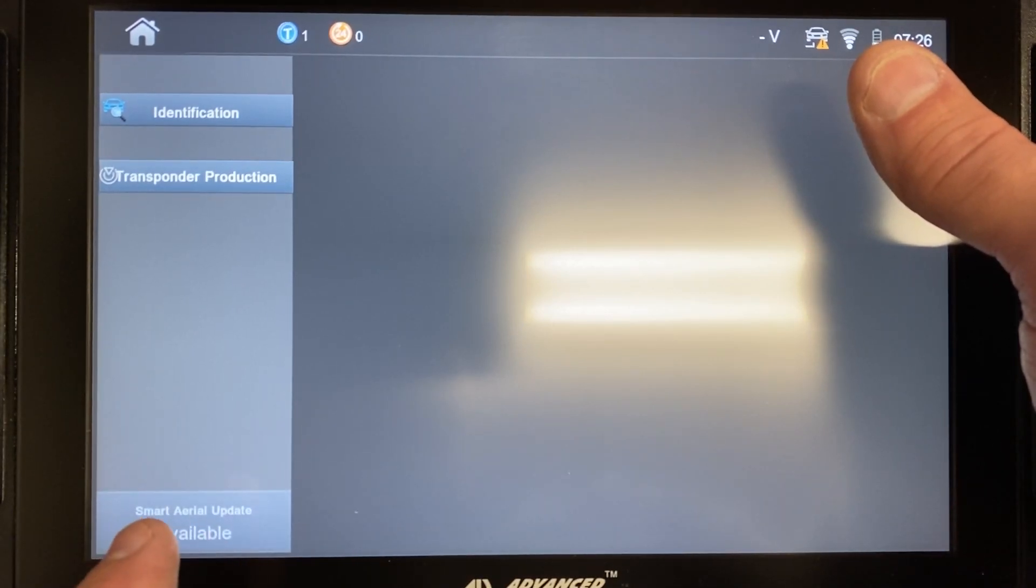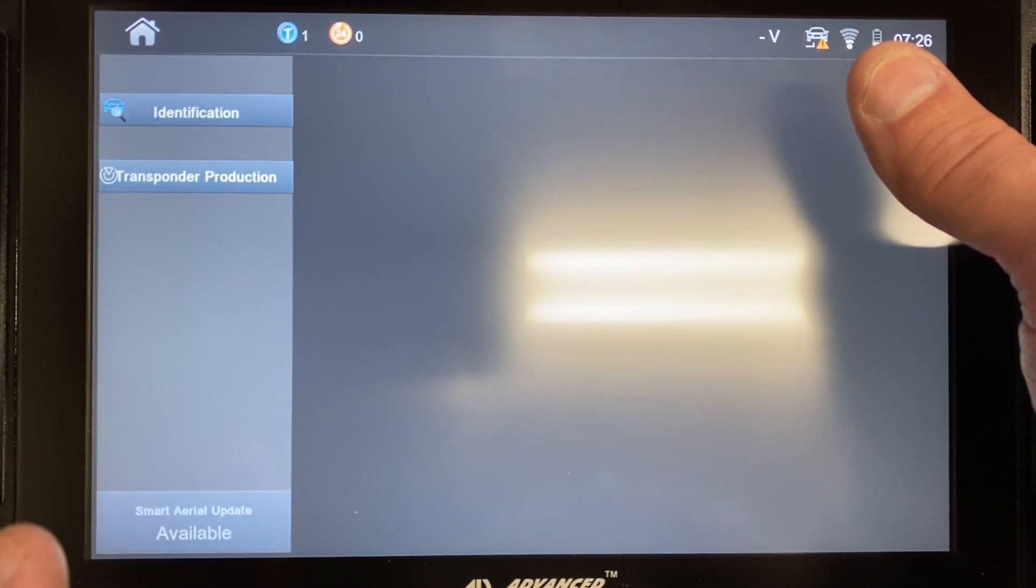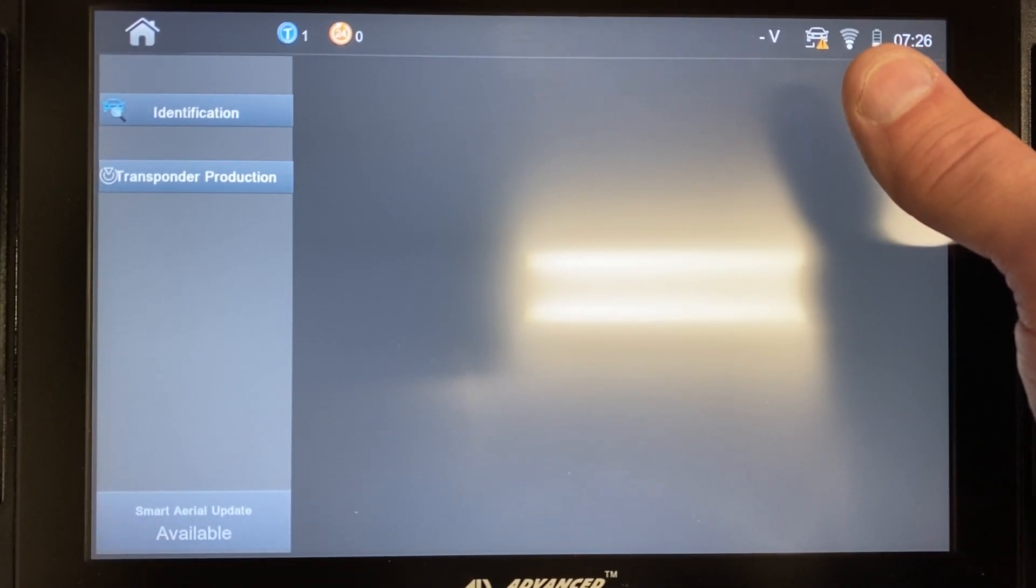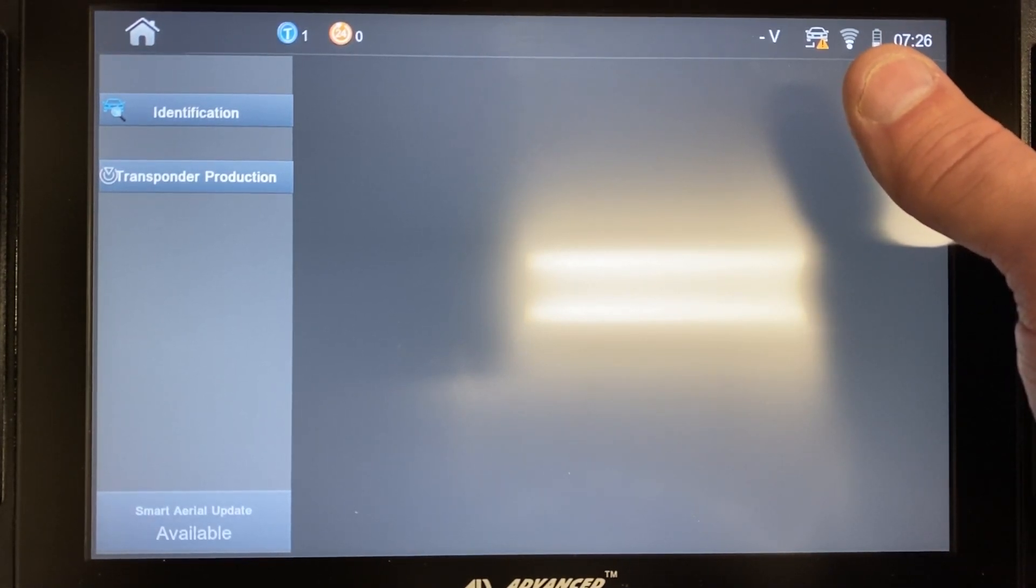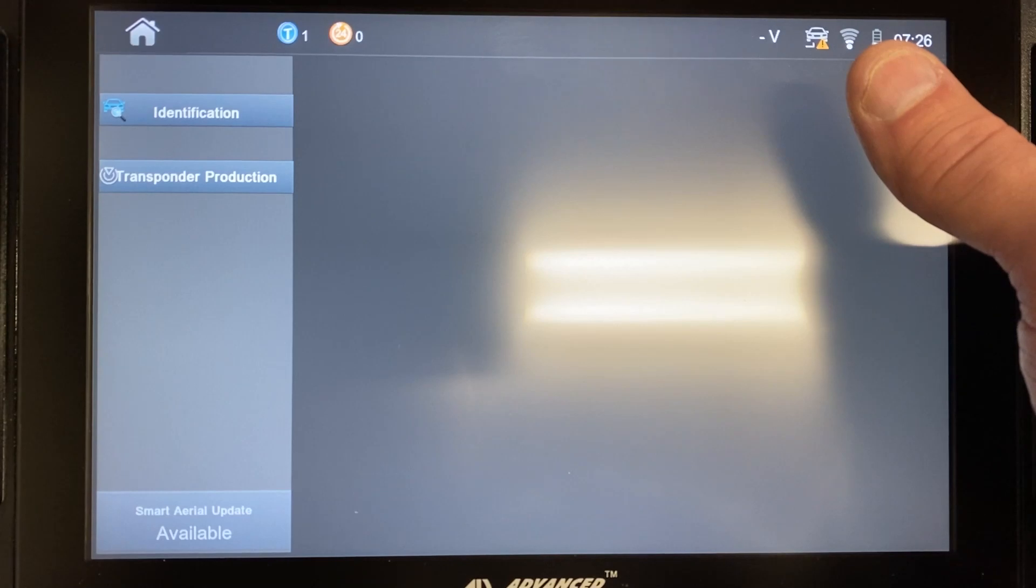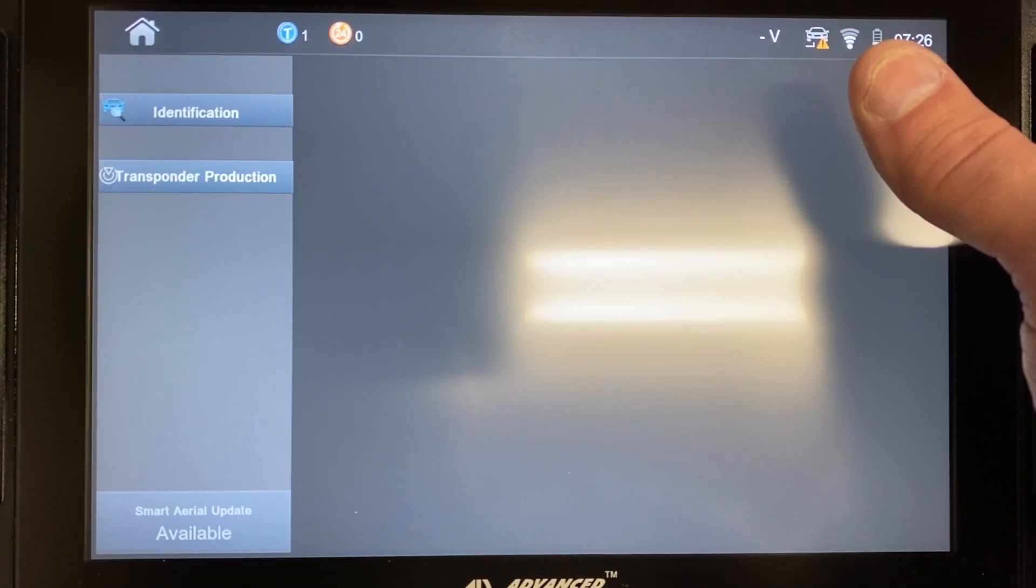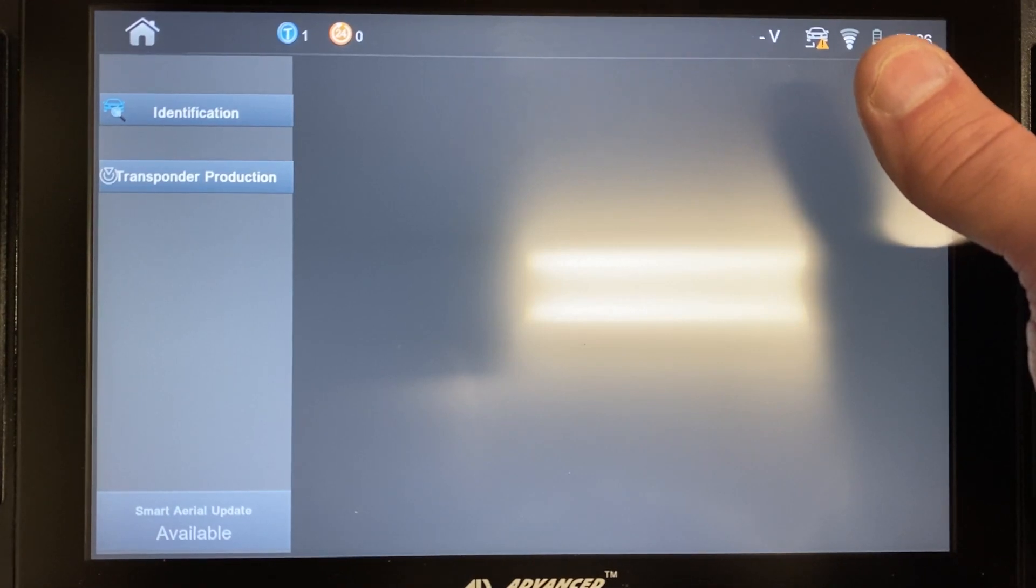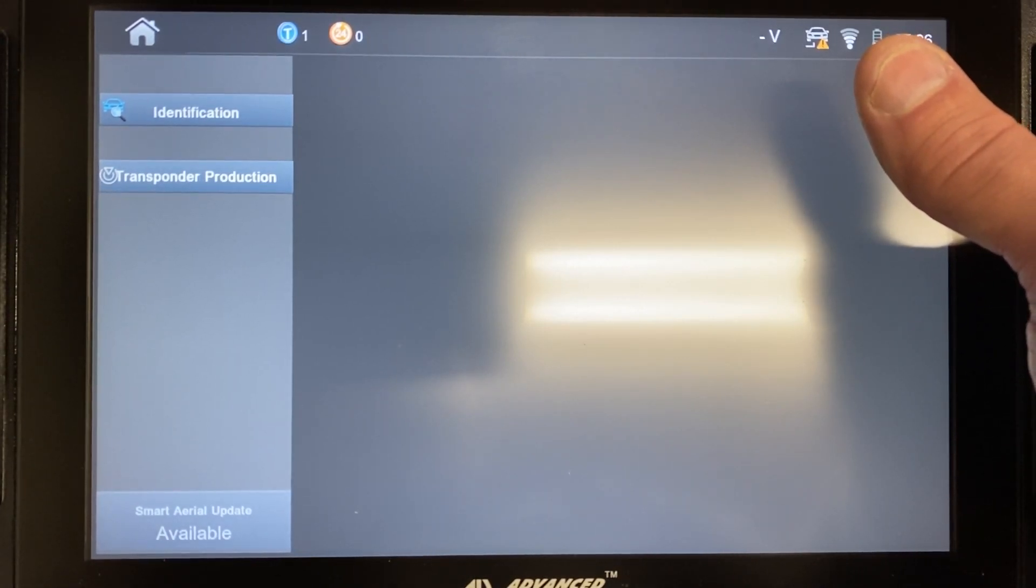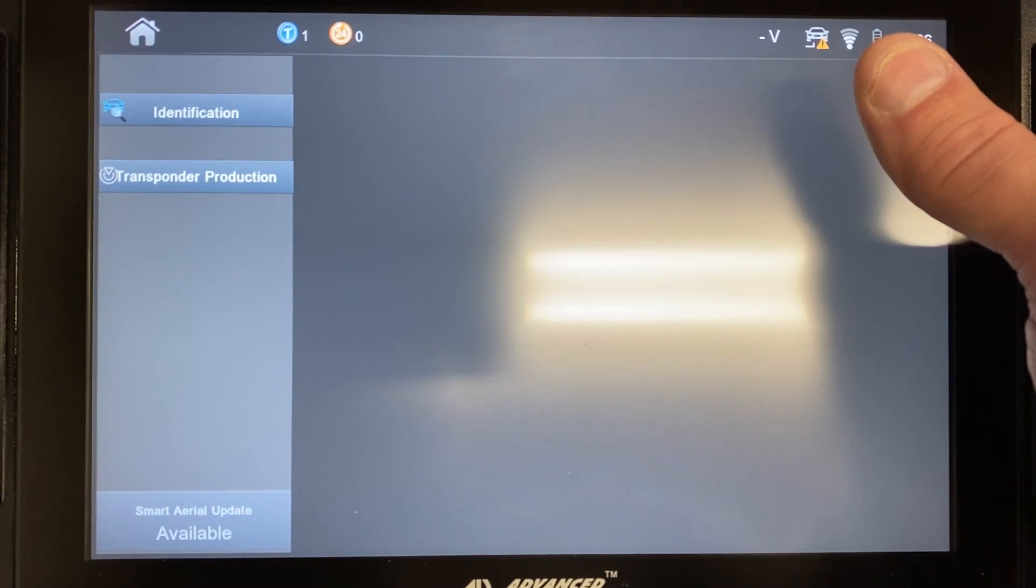But if this button was highlighted and you clicked on it, the update process would initiate and it only takes a few moments to update that Smart Aerial. Once we walk a customer through this, almost every time it corrects their issue and they're able to pre-code the transponder properly and program it to the vehicle using the Smart Aerial and the Smart Pro.